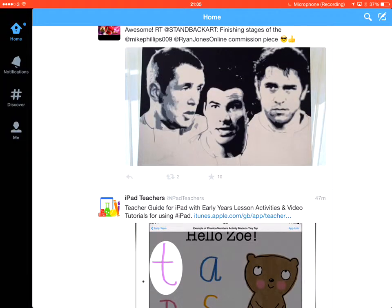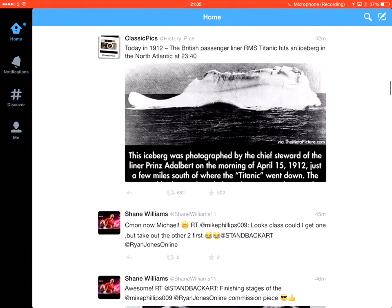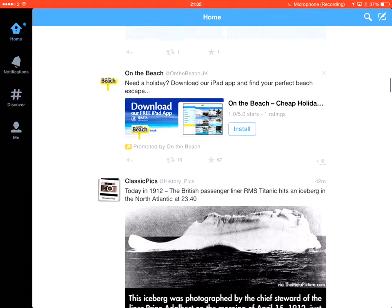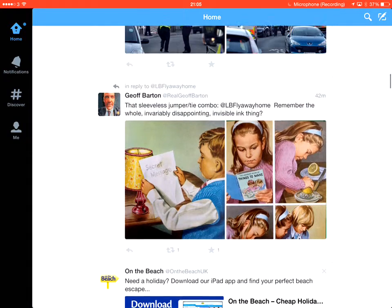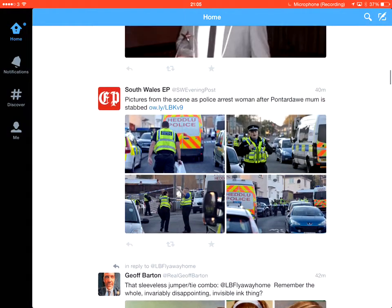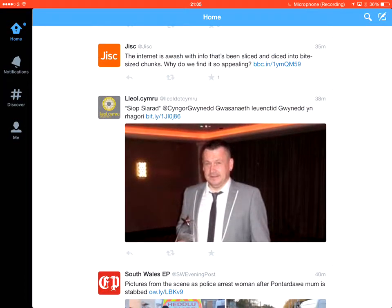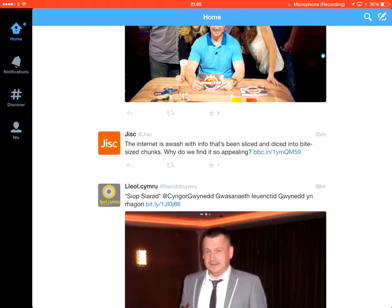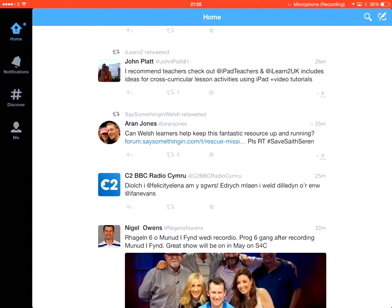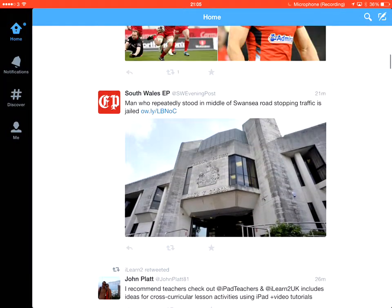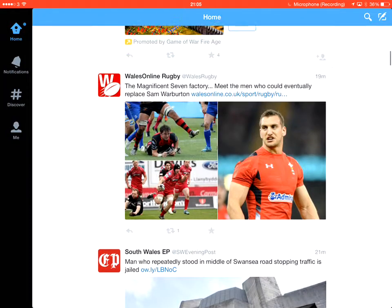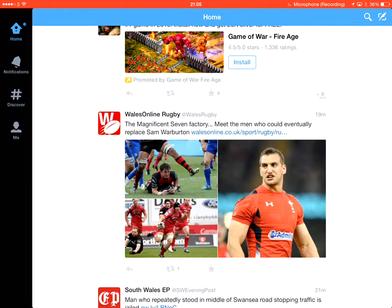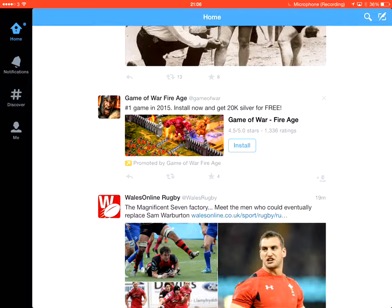Then, I would show them a few examples of Twitter, what you can do on Twitter. The fact that you can obviously put photos in there, follow the news, choose whoever you want to follow. You can see I've got a mixture of JISC and rugby.